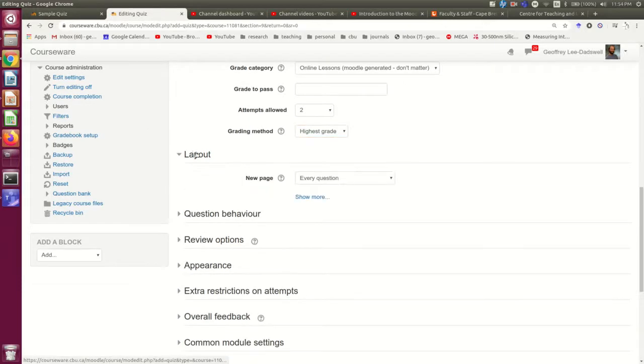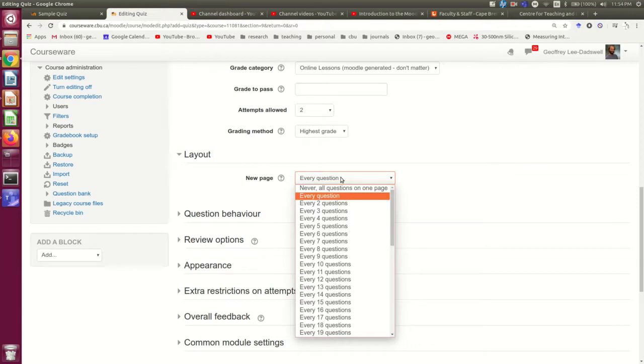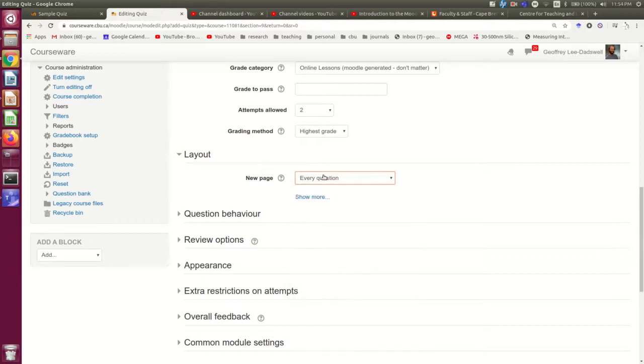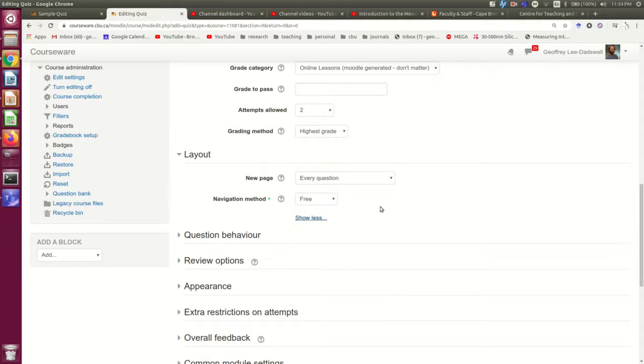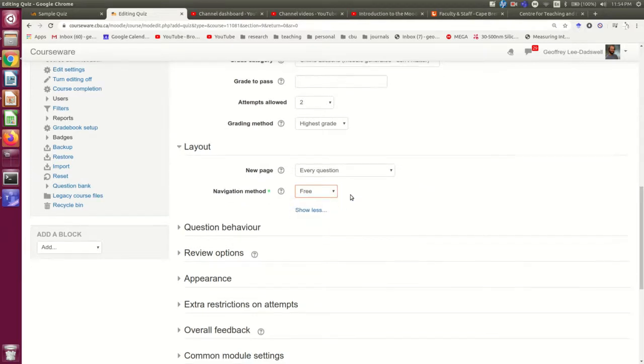The layout, you probably don't necessarily need to worry about, but you have some options about how it gets divided into pages. And you can change this while you're editing the quiz and adding the questions to it in any case. Free means that they can go back and forth between questions. Sequential means they have to keep going forward through the quiz.